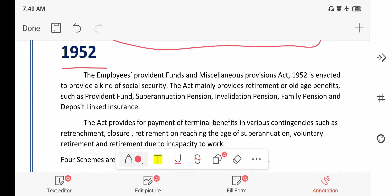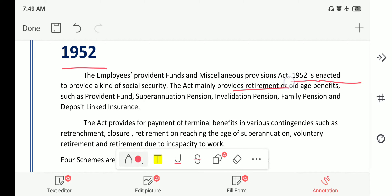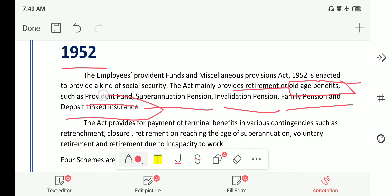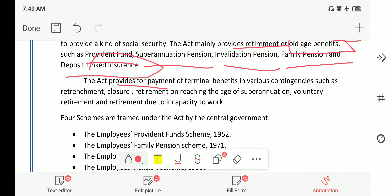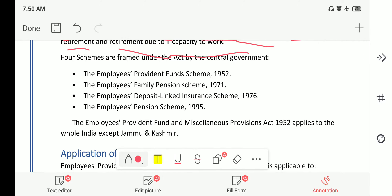The Employees Provident Funds and Miscellaneous Provisions Act 1952 is enacted to provide a kind of social security. The act mainly provides retirement or old age benefits such as provident fund, superannuation pension, invalidation pension, family pension, and deposit-linked insurance. The act also provides for payment of terminal benefits in various contingencies such as retrenchment, closure, retirement, reaching the age of superannuation, voluntary retirement, and retirement due to incapacity to work.